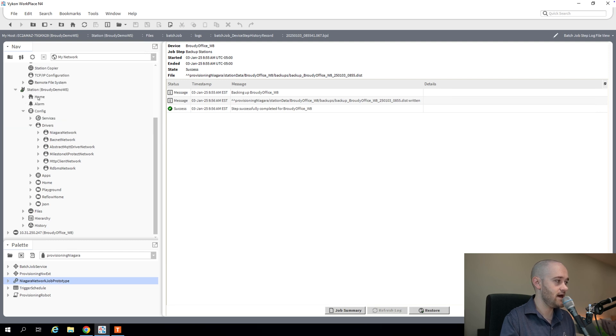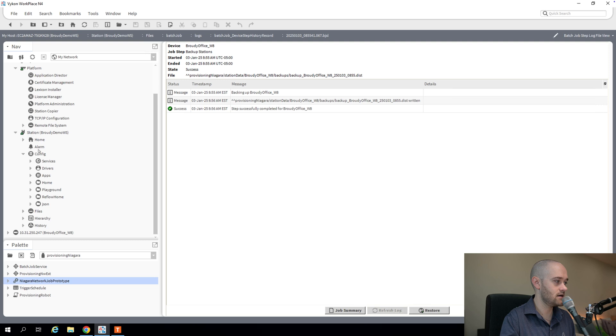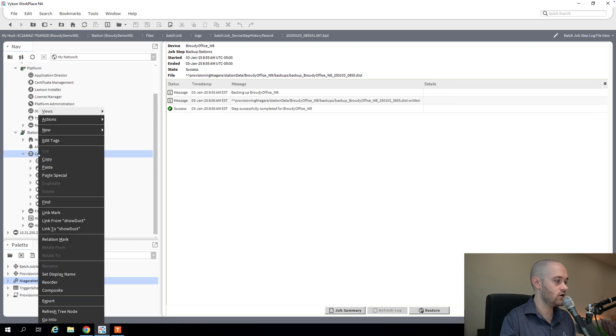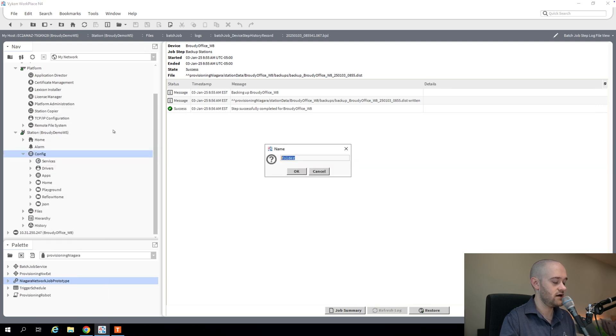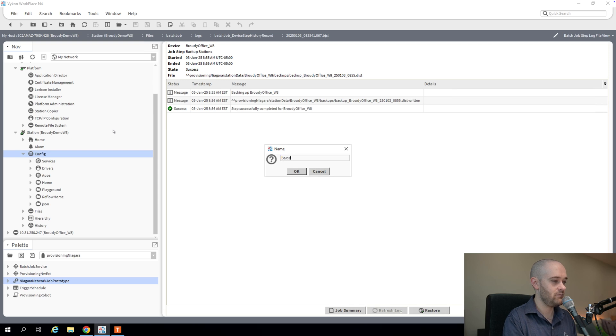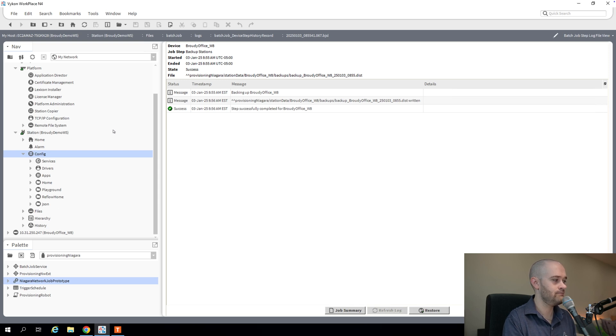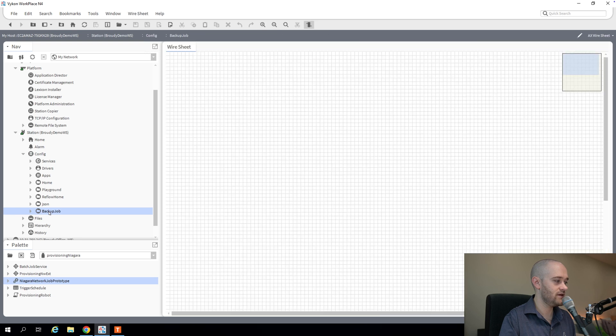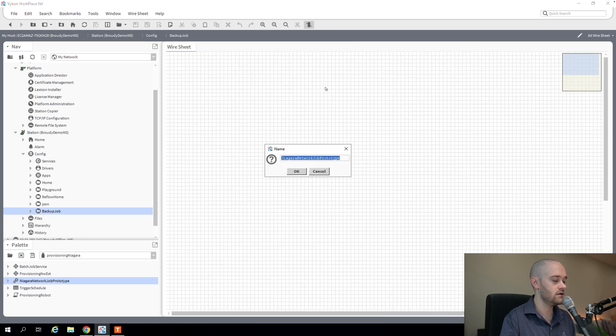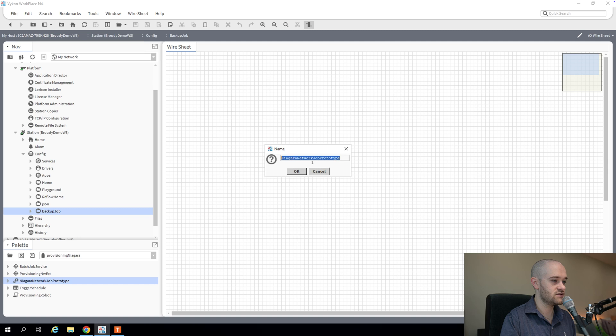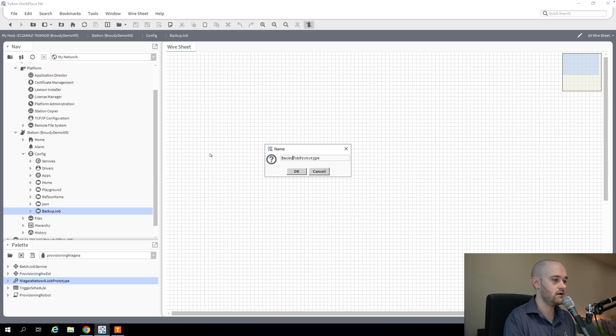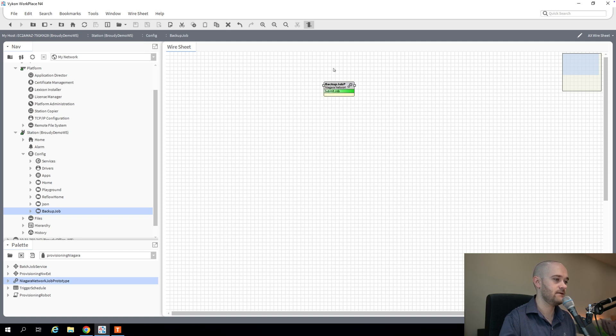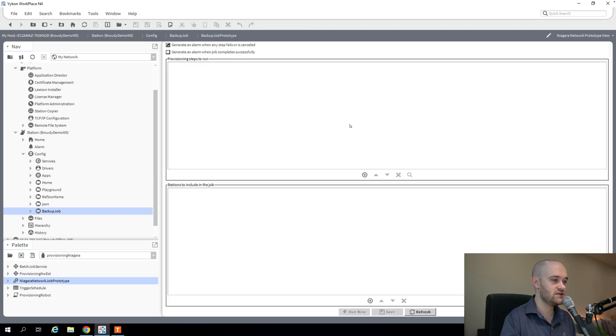And for my sake, I'm going to create a new folder here. And I'm just going to call this backup job underneath my config. And then I'm going to open that up. And I'm going to throw in this job prototype. And I'm going to call this backup job prototype. And then we're going to double-click to go in.